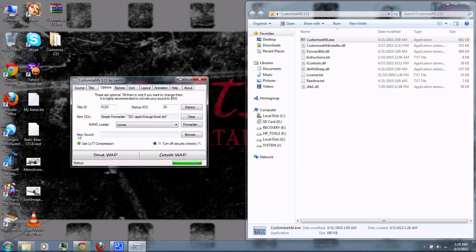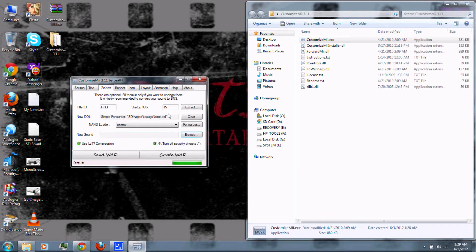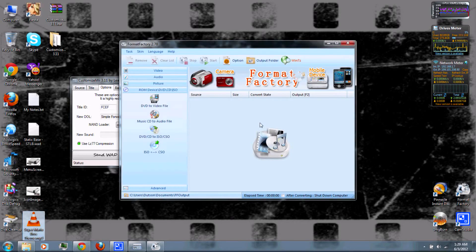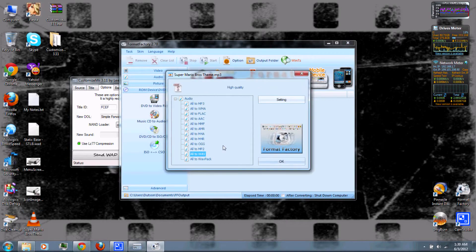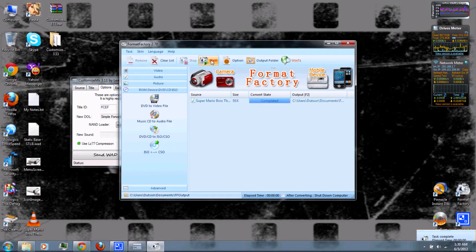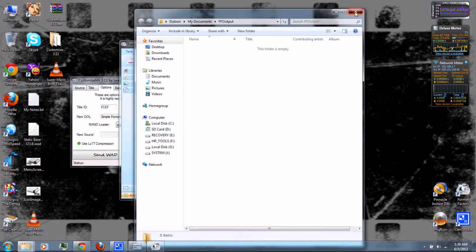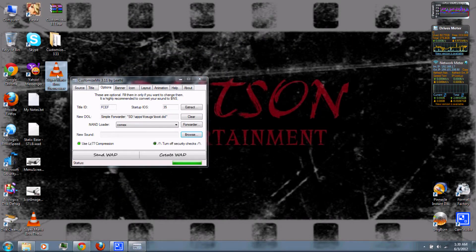Next, you can choose the sound that plays right before you load your channel. Unfortunately, it has to be a WAV or BNS file, so I use Format Factory to convert my audio. Select WAV, click OK, then click Start — it's very quick. Just drag and drop the new file to the desktop and click exit. You can drag and drop the WAV file in, and it'll be the new music. I wouldn't recommend using a music file that's very long, because it will increase the size of your channel or forwarder.